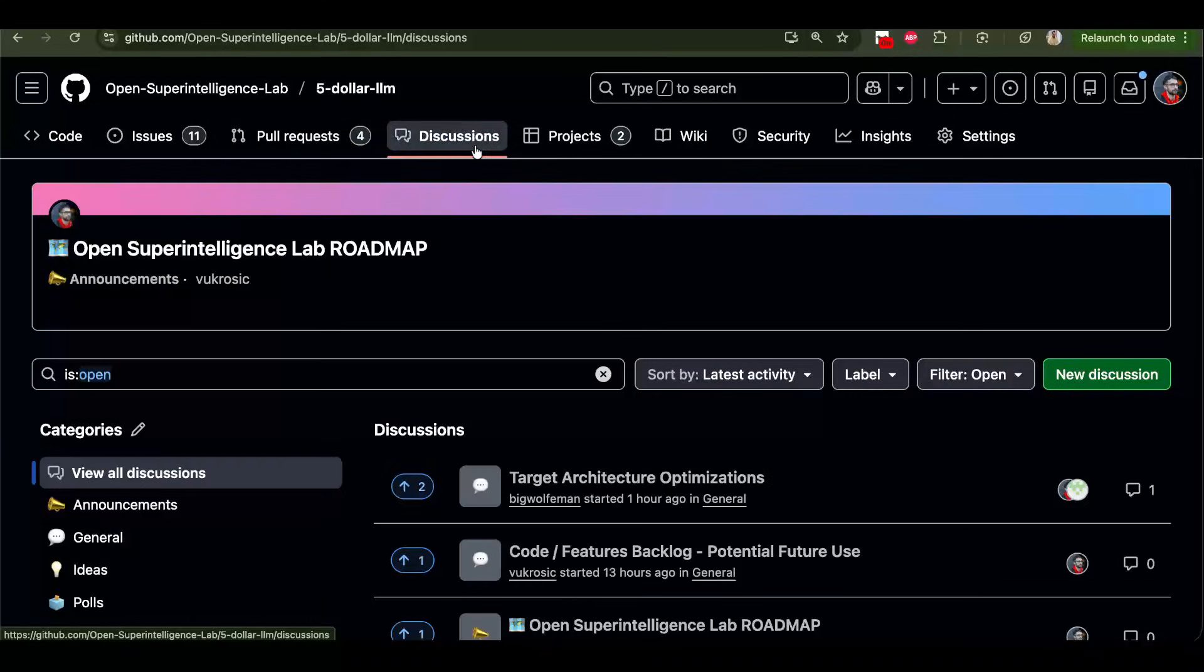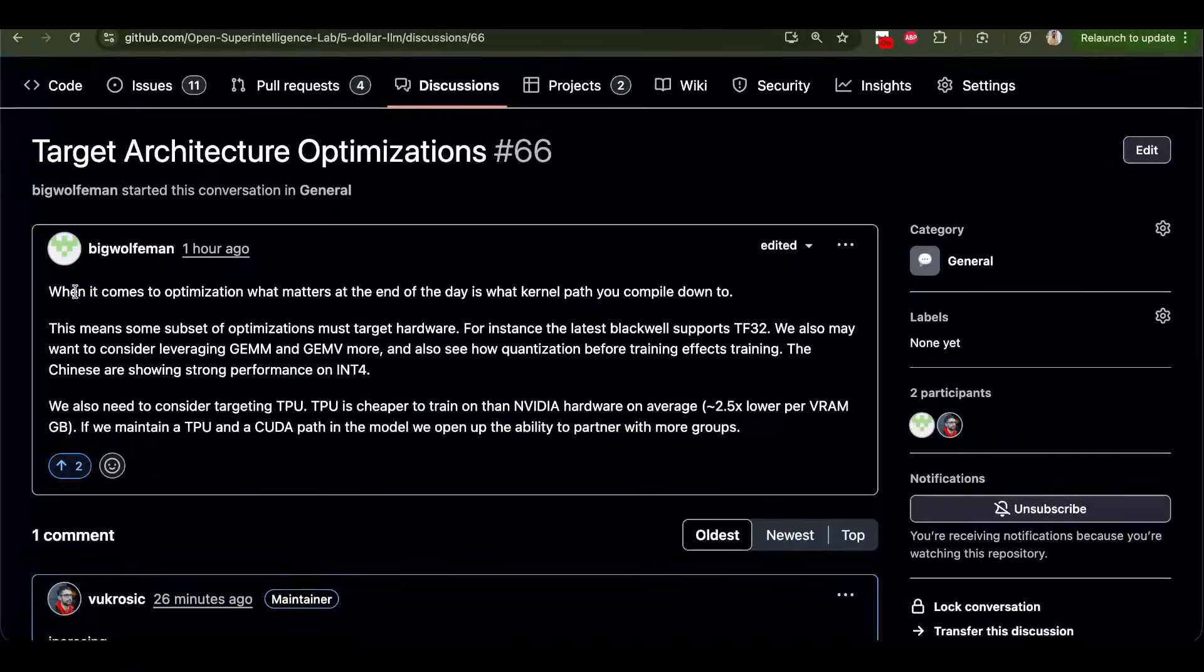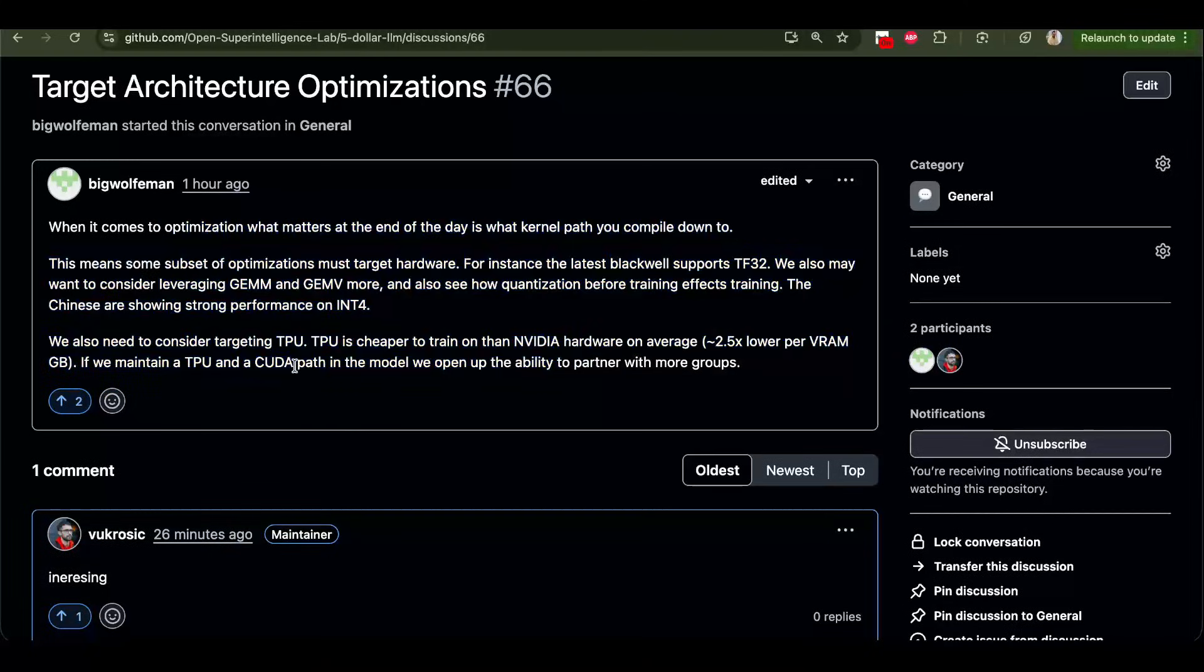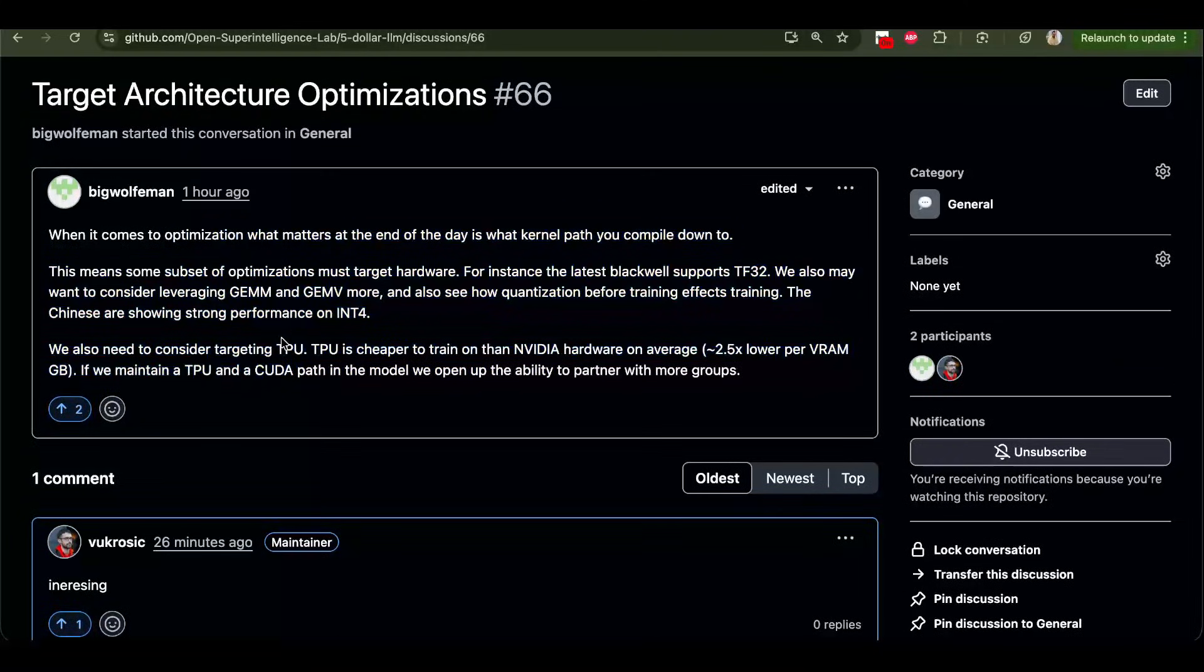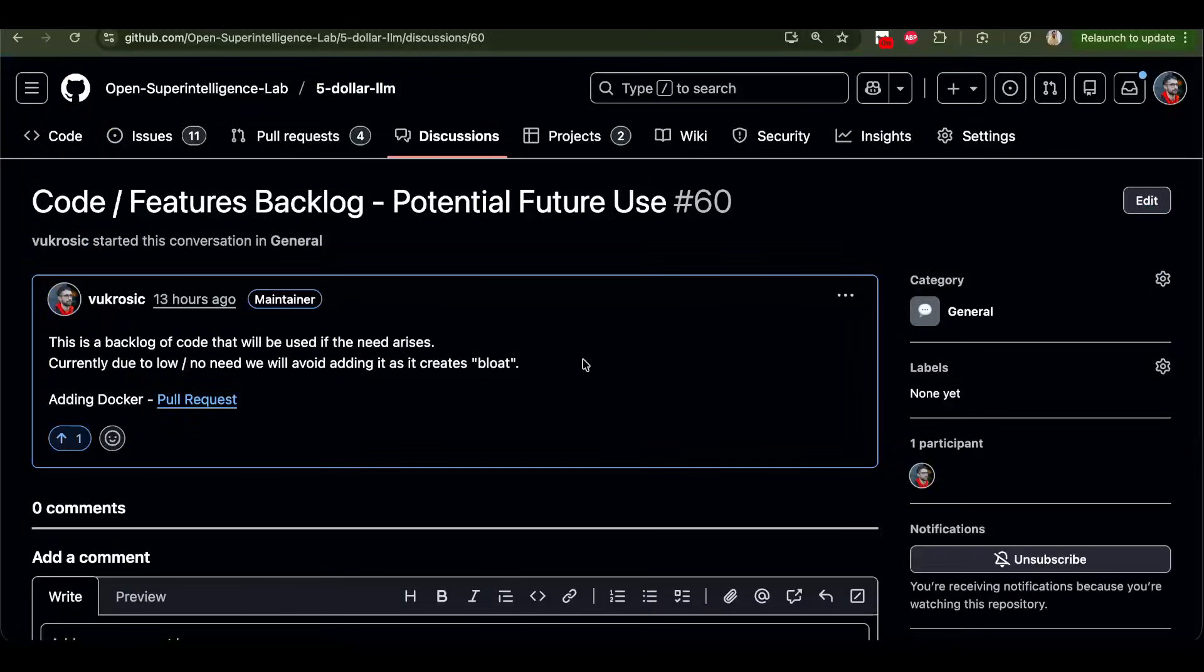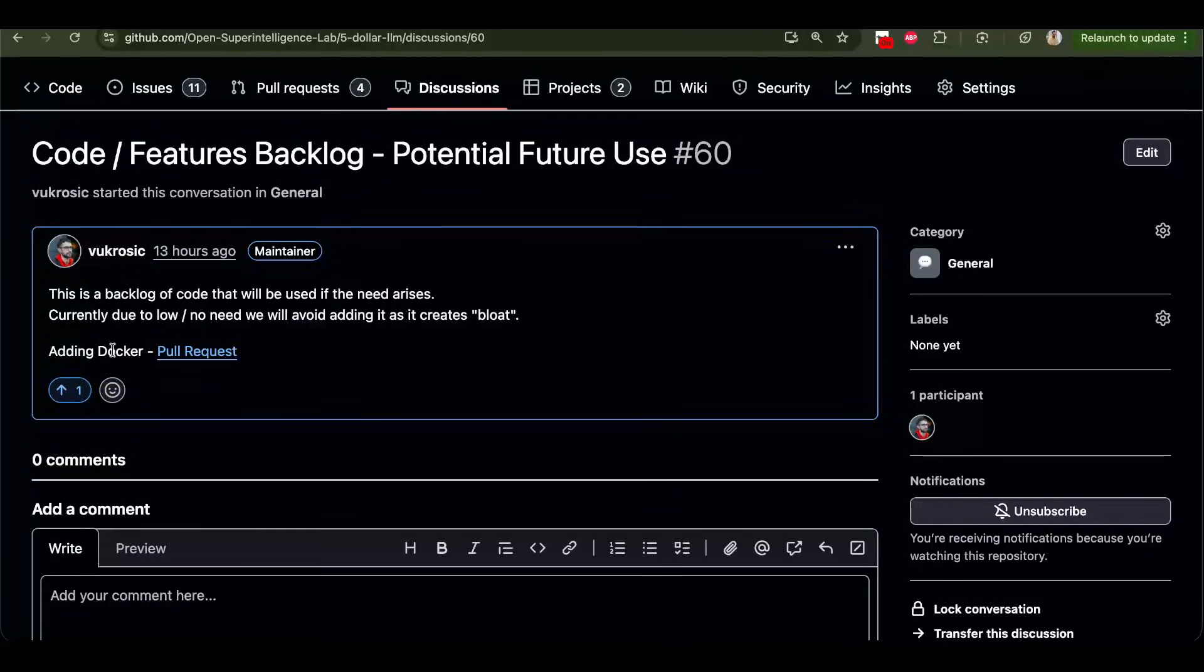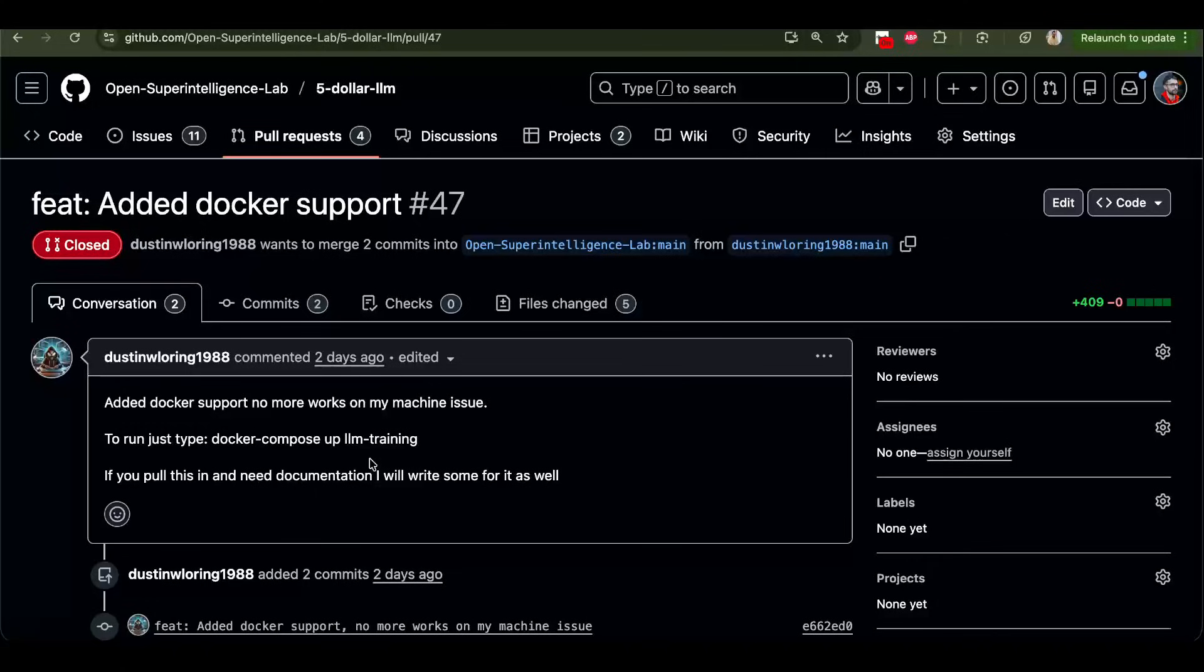In discussions, you can start discussions. So I like this new discussion here. I don't know, I think I know least about hardware compared to large language model architecture. But I'm learning, I'm going to learn how to write kernels and all this stuff. You can join in. Also, here I have code features backlog. This is for some good pull requests or good code that we will not use for certain reasons. For example, here, this person added docker.